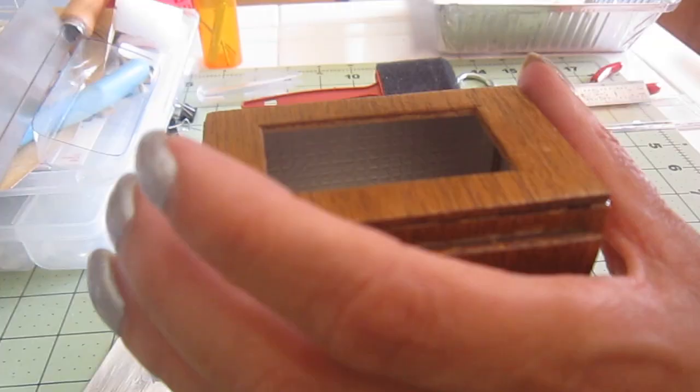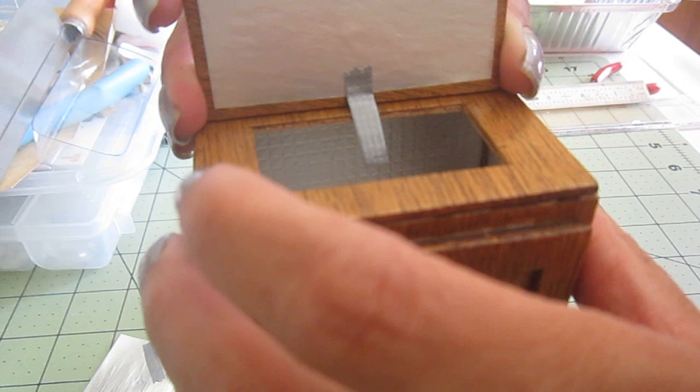For these hinges, because it's from top to bottom, I'm using duct tape. These are the simplest things.